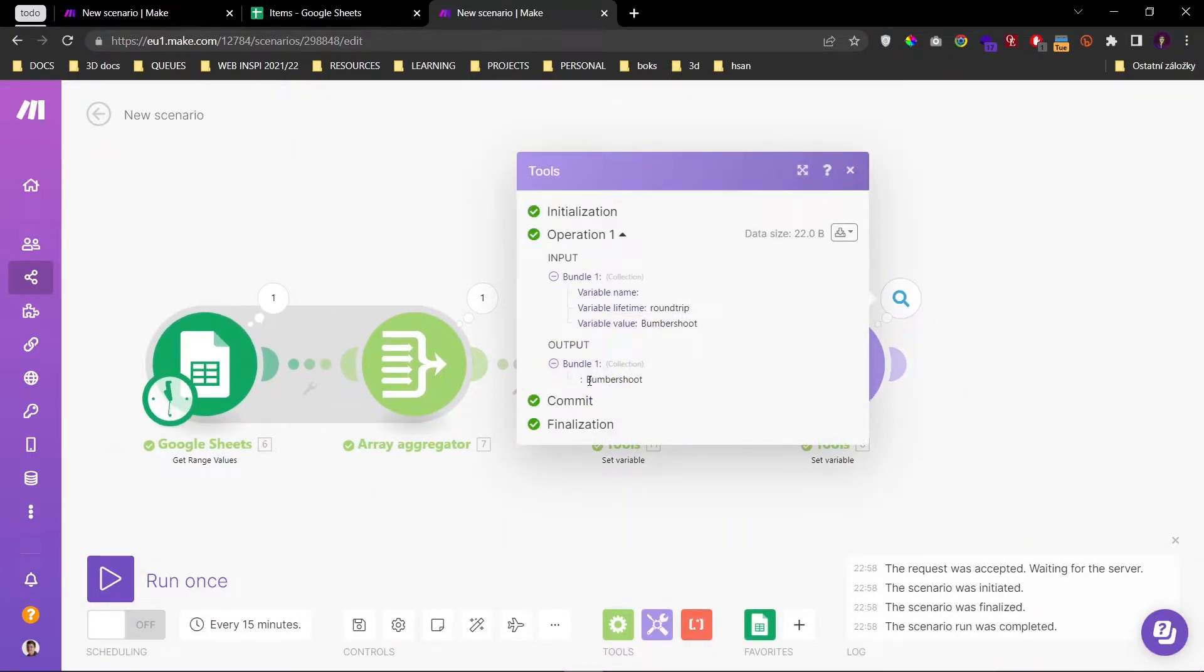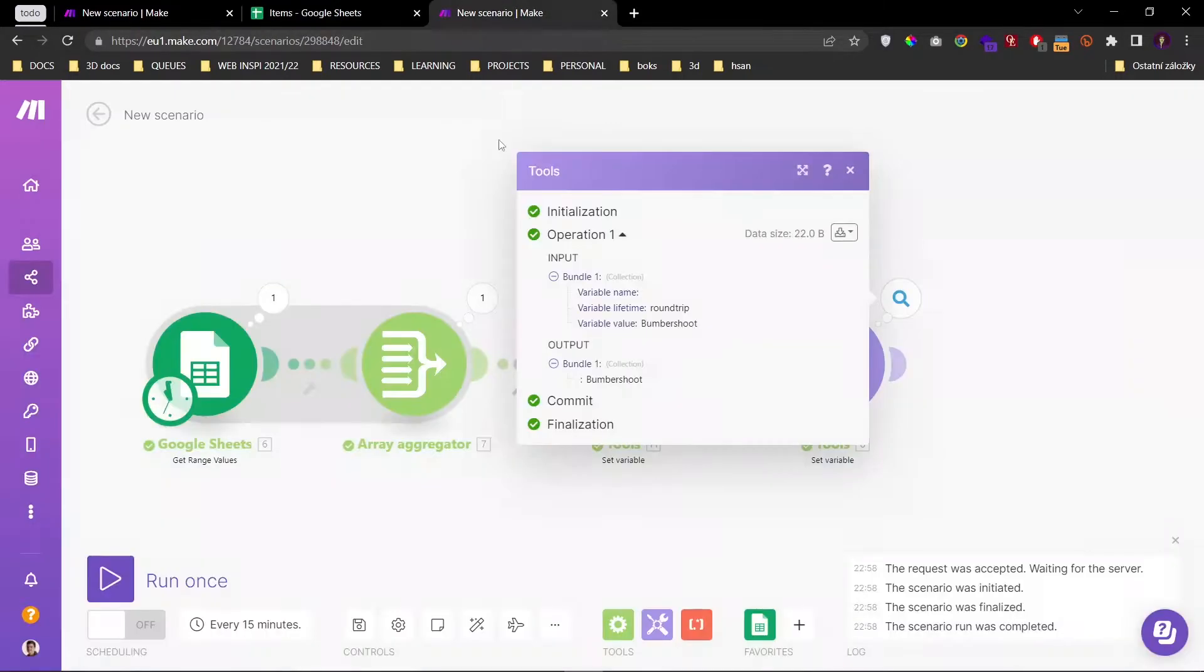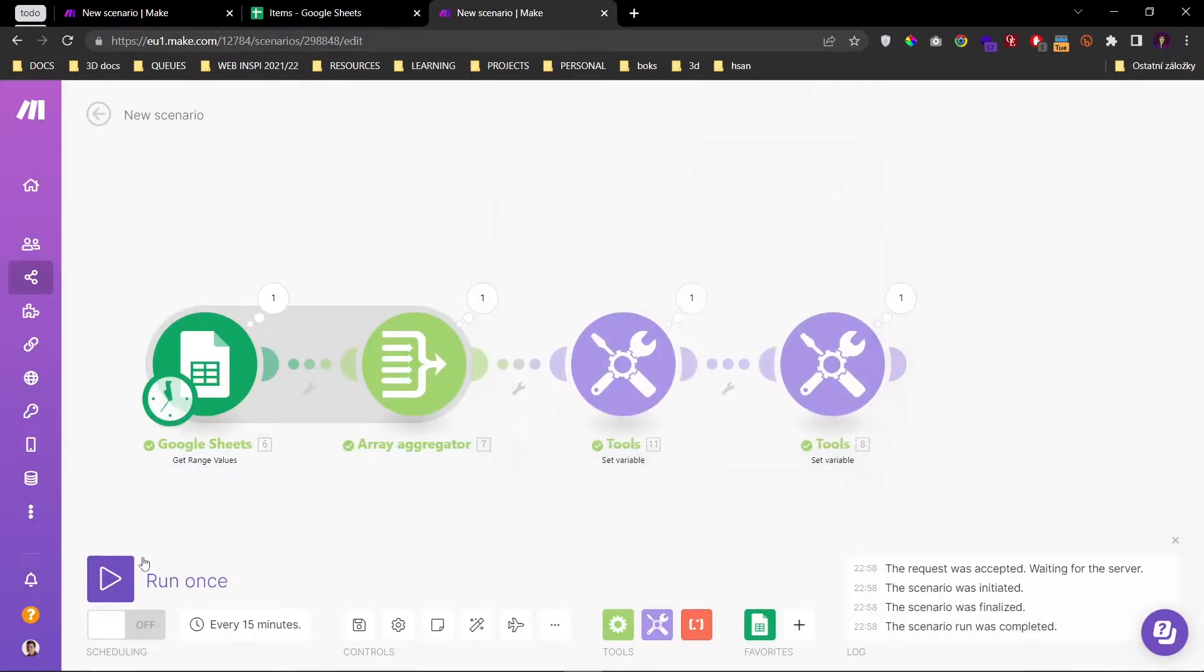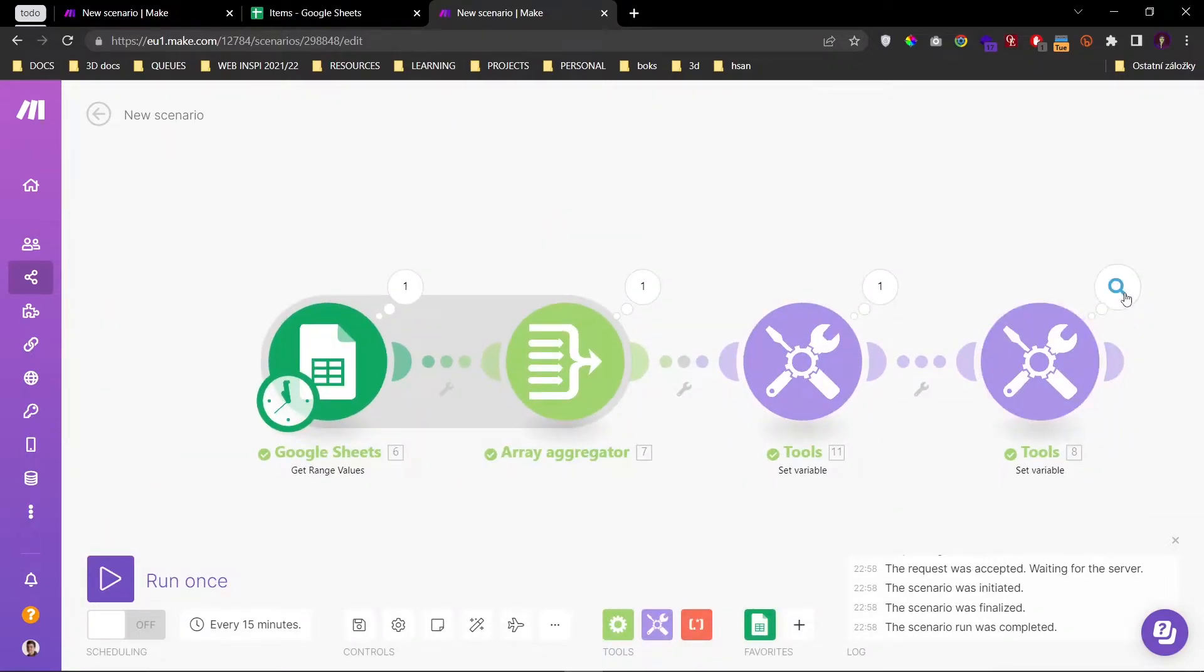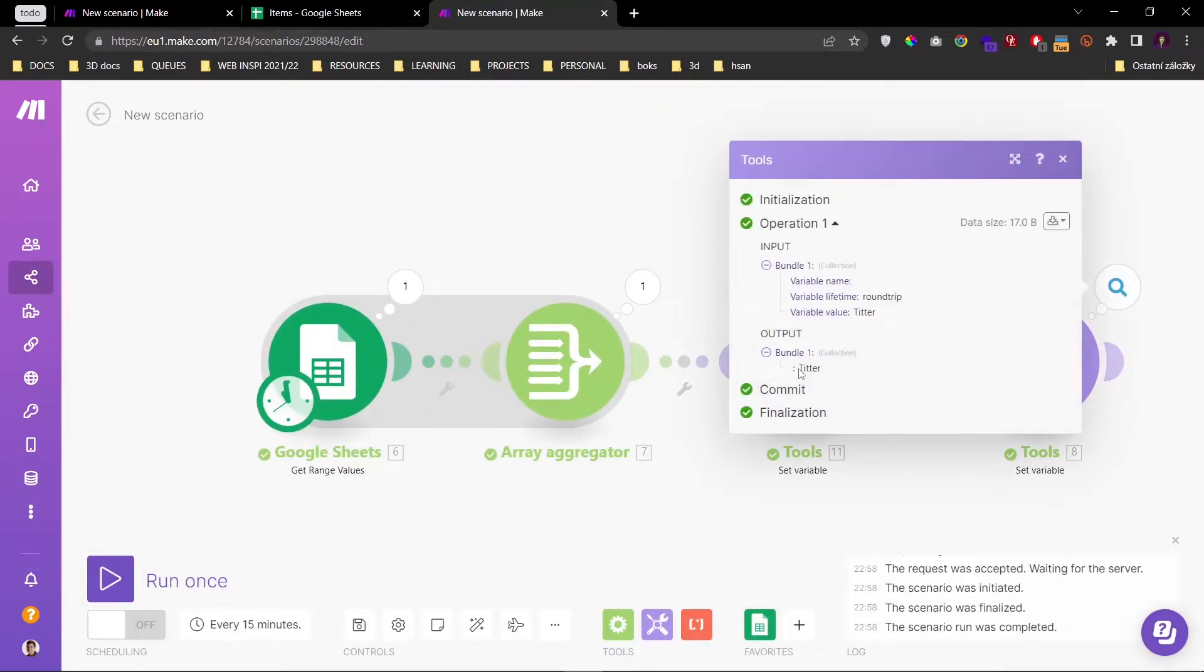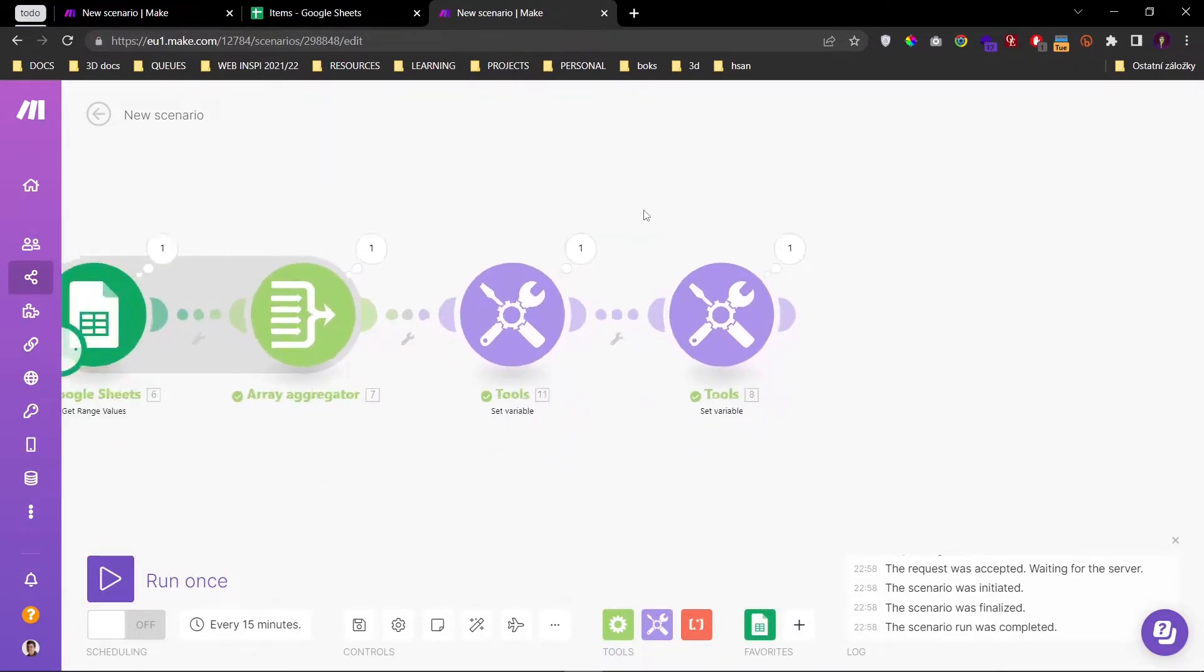And we have Bumbershoot, which is six. Let's try again. Tether. Perfect. Now it's working.